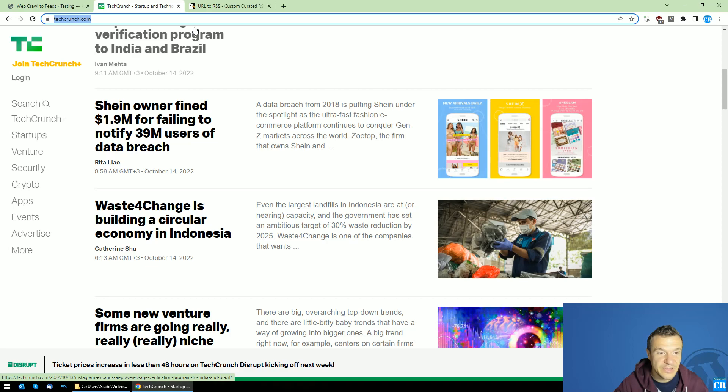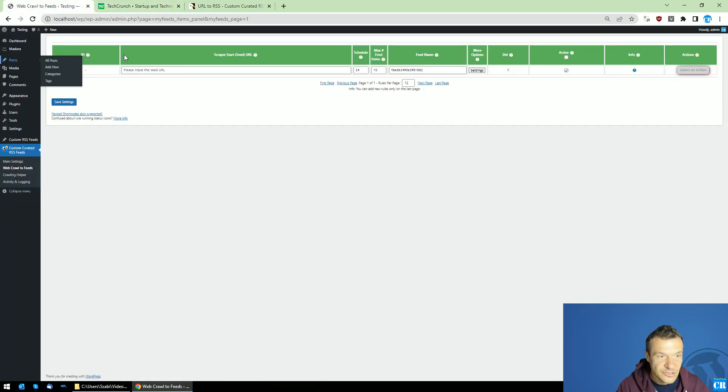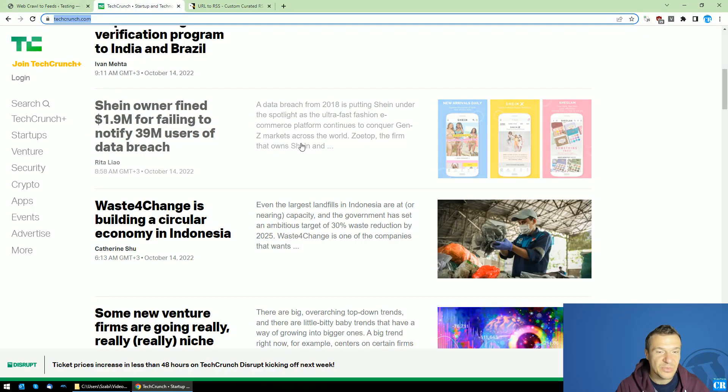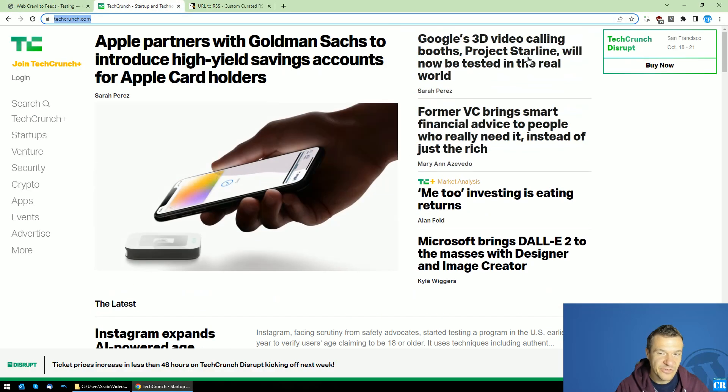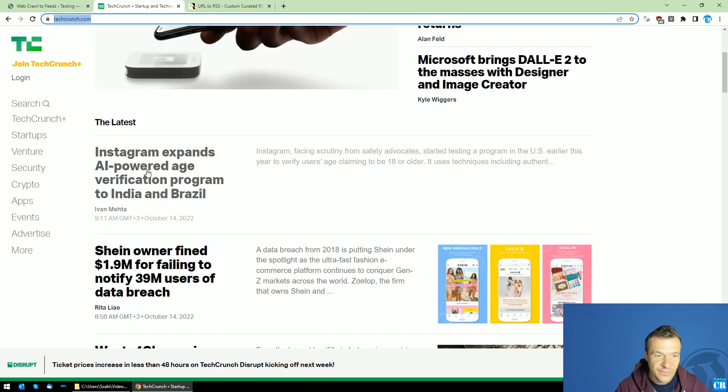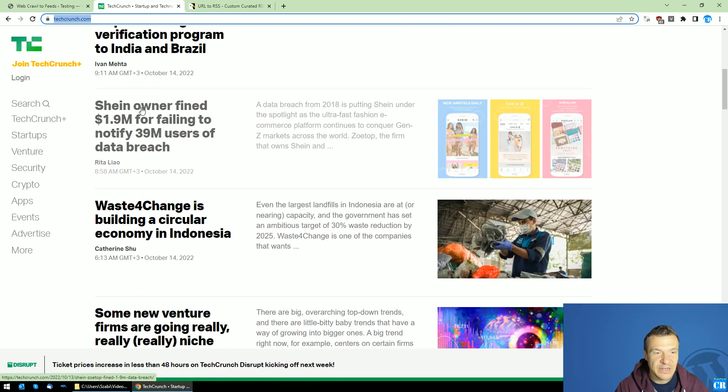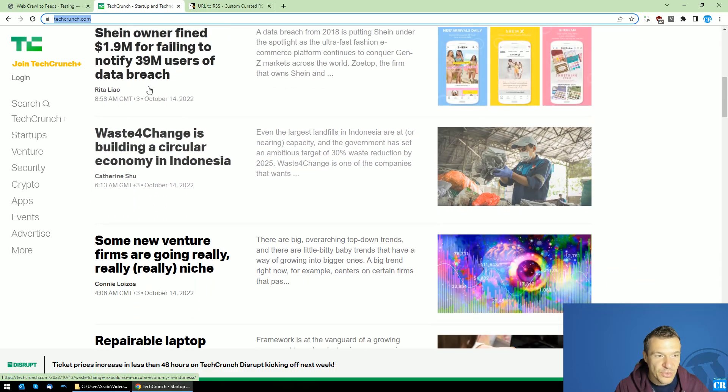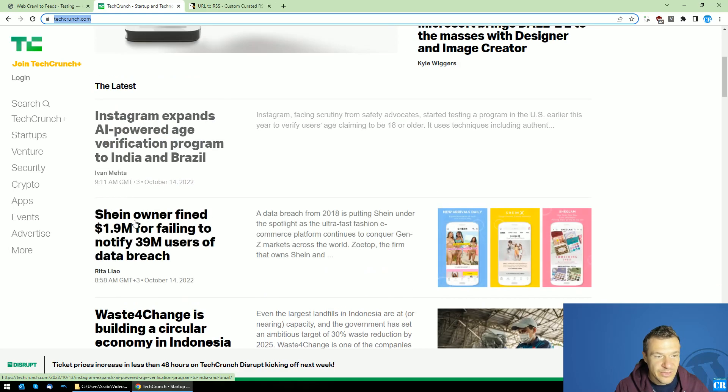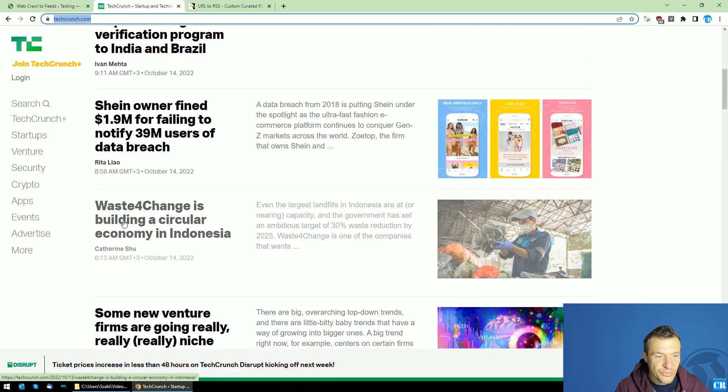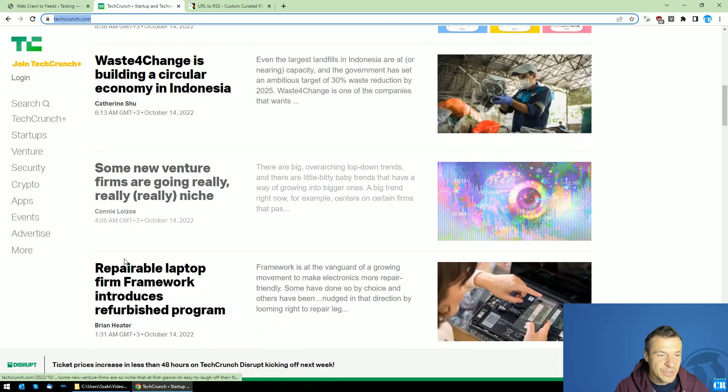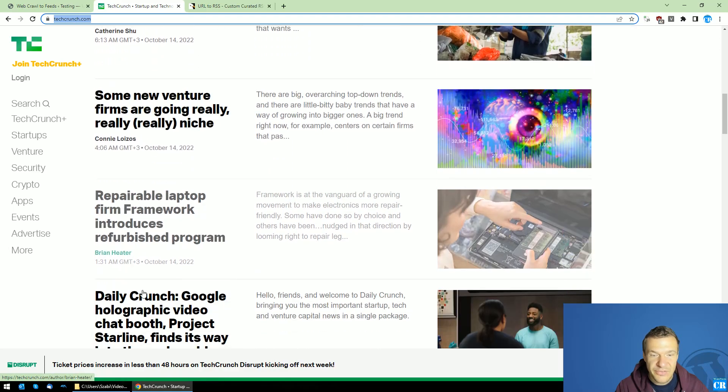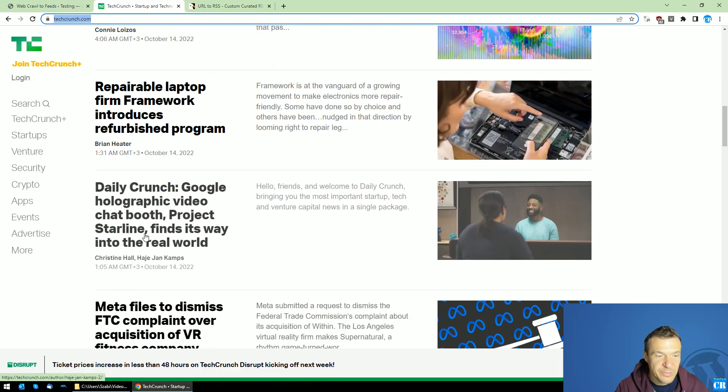So until now the plugin was functioning as it extracted links from a site and then went and scraped the content from all posts. So it visited all posts from the site you scraped and it scraped its full content from all posts and added these full contents to the RSS feeds.